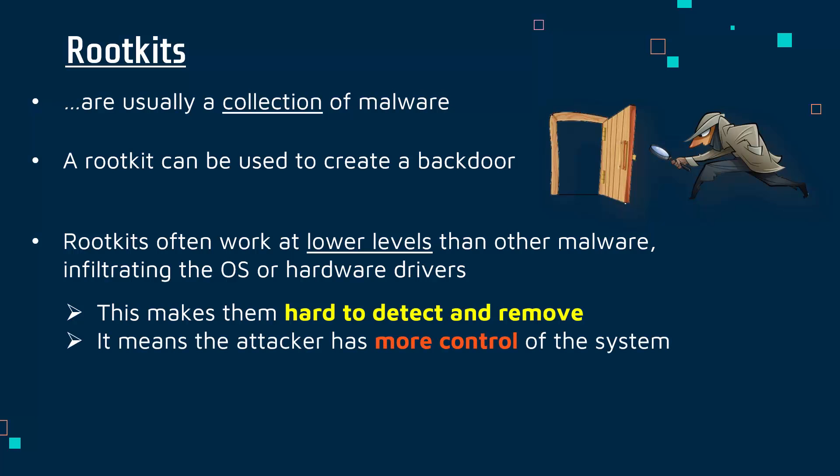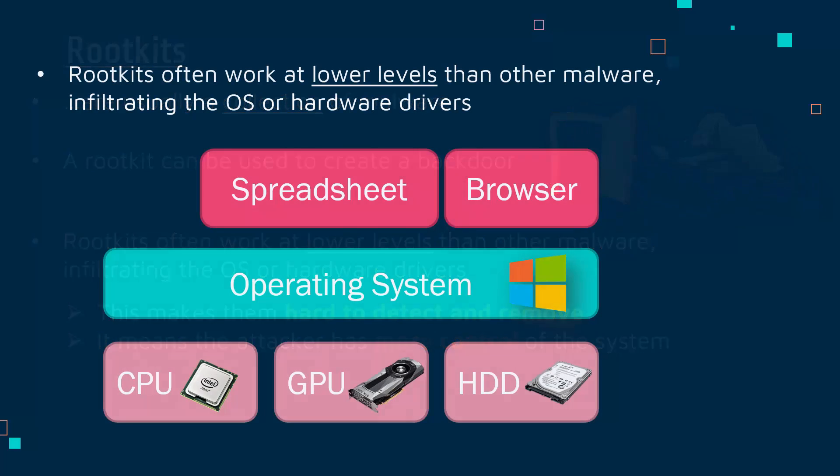Because it has access to the OS and possibly even hardware drivers and the devices themselves, it tends to have more control of the system. A virus or Trojan might have only so much access, but a rootkit working at this lower level has more control usually. Let me explain what I mean by lower level.